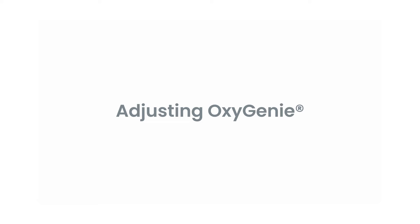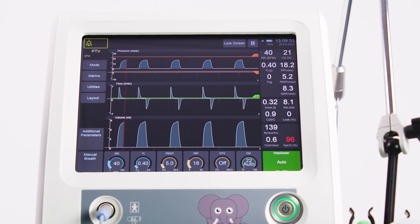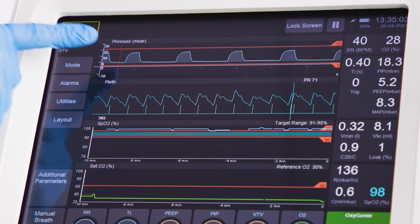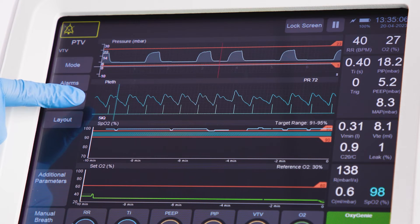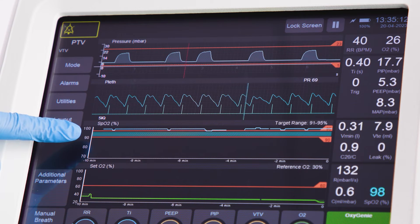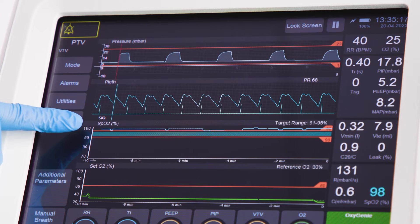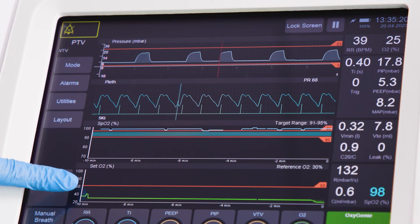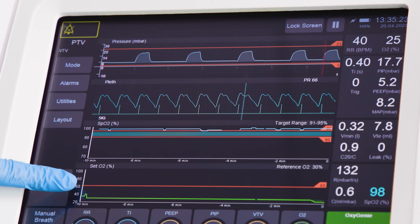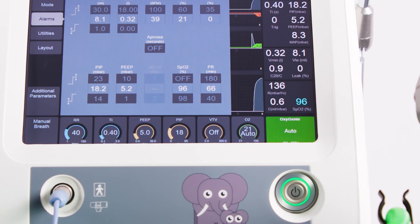Adjusting Oxygeni. The custom SpO2 screen displays four waveforms. One: the user-selected ventilation waveform. Two: the current SpO2 plethysmograph waveform with SIQ and pulse rate. Three: a fast trend of the SpO2 value and a band showing the current target SpO2 range. Four: a fast trend of the current O2 value with a reference O2 value as a dotted line. The reference O2 value is updated every 30 minutes and is based on the last 60 minutes average.